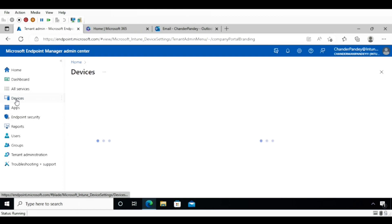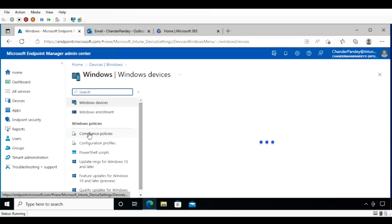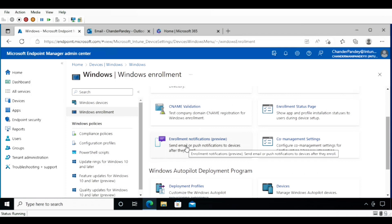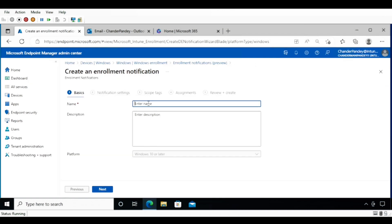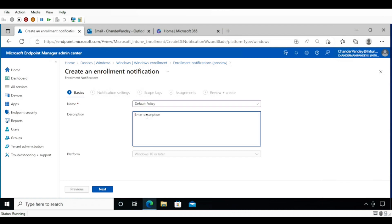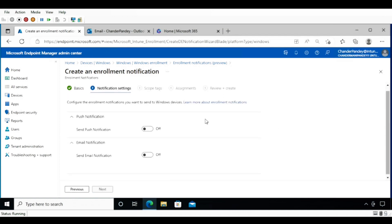Then go to Devices, and within Devices for Windows enrollment notification, go to Windows and inside Windows Enrollment go to Enrollment Notification. Create a notification policy, provide a name — I'm providing a default policy name — and a description. This policy is applicable for platform Windows 10 or later. Click Next and then configure the push notification and email notification.